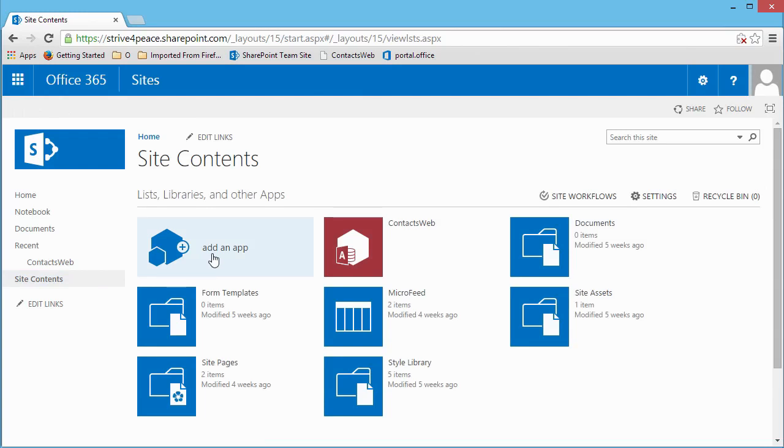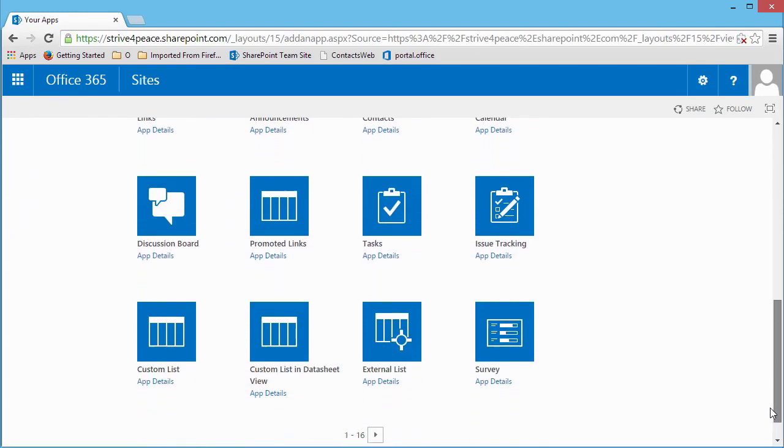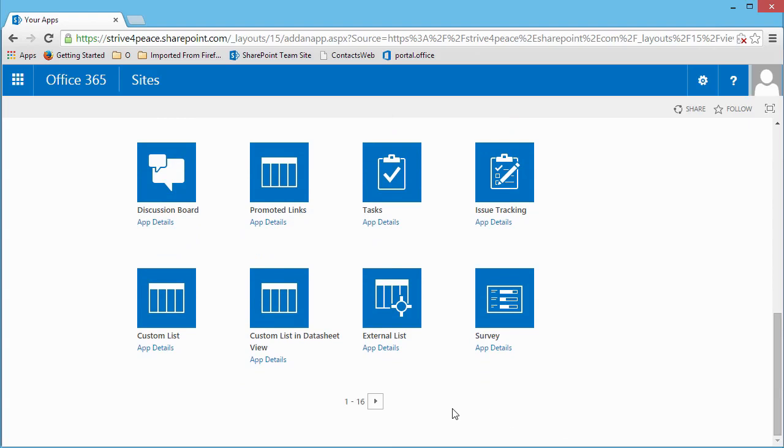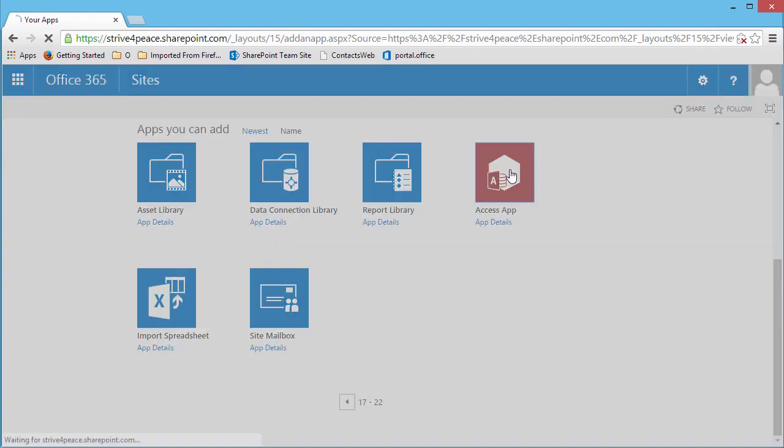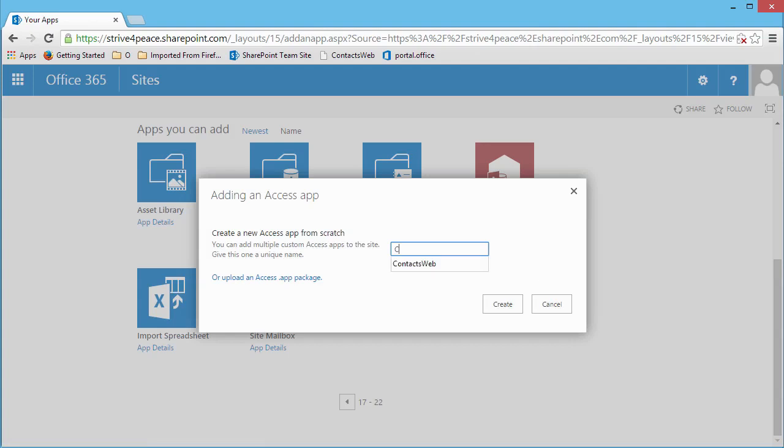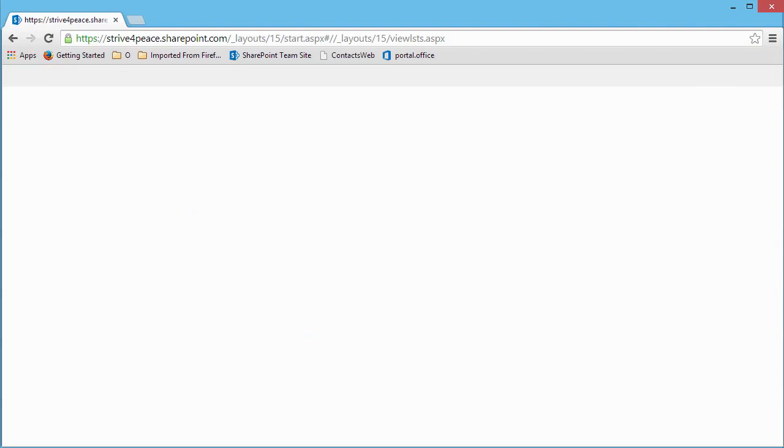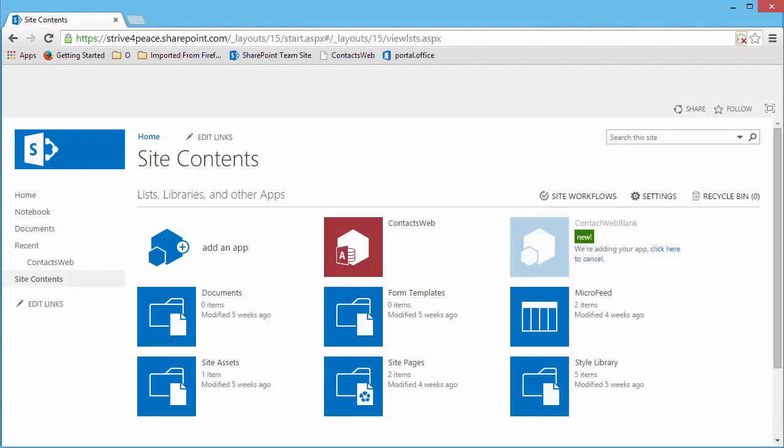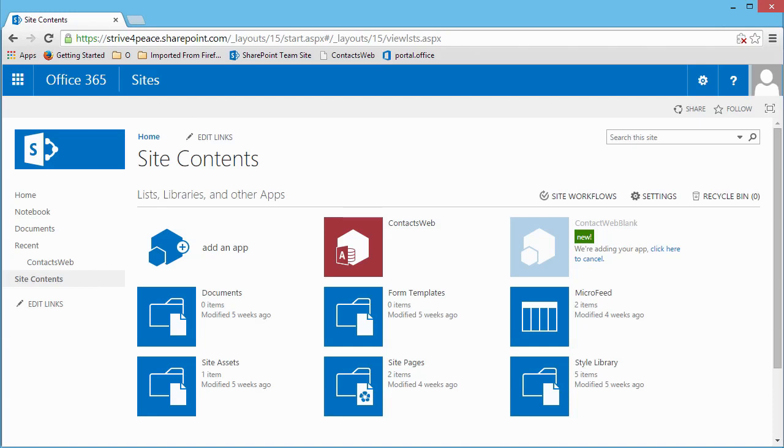First, you will see templates you can start with. I generally prefer to create databases from scratch. Scroll to the end of the templates and click on Access App. I am naming this app Contact Web Blank. I am naming this app Contact Web Blank since I intend to import tables created on the desktop without contact information, only lookup information. The example I showed you had records, but I deleted them so you could easily use this yourself. SharePoint creates my database and displays a new icon on my site contents page. Simply click the new icon to begin designing your application.